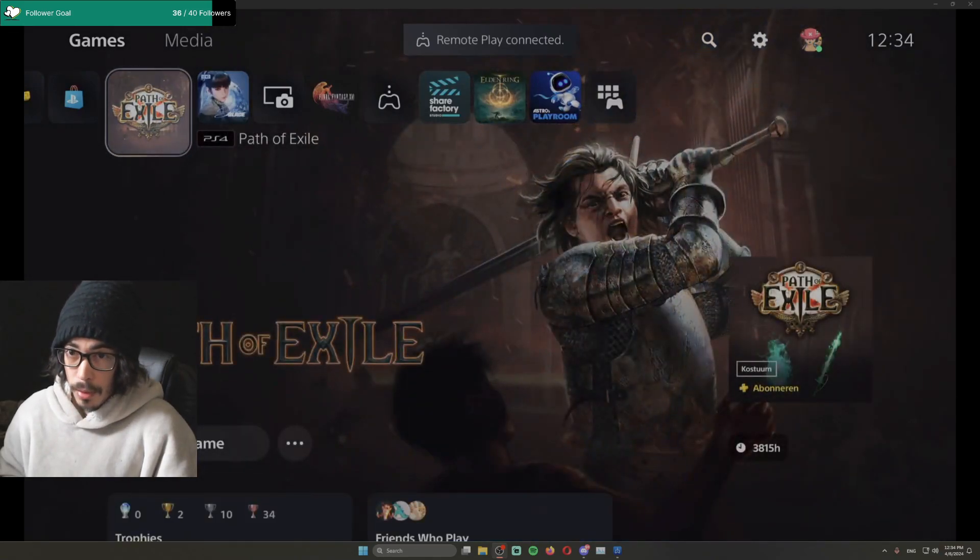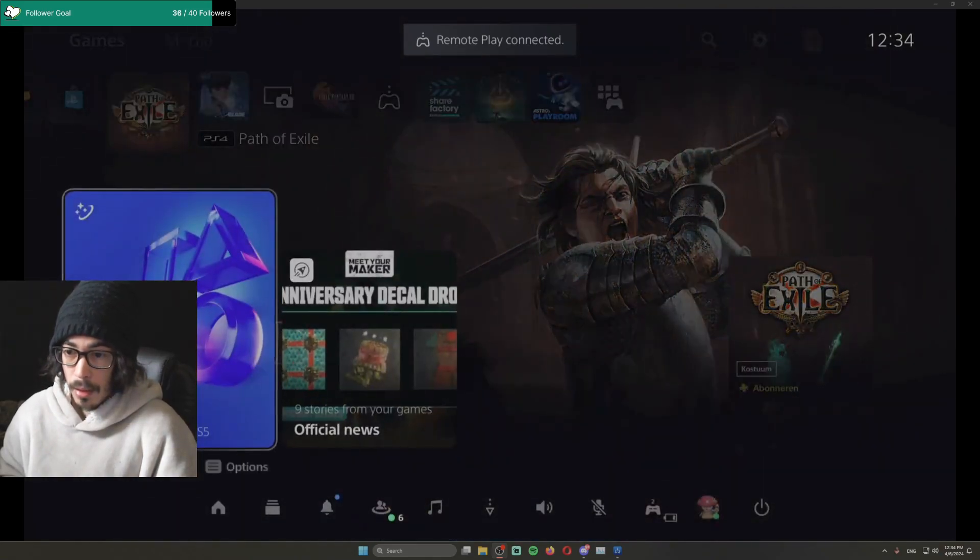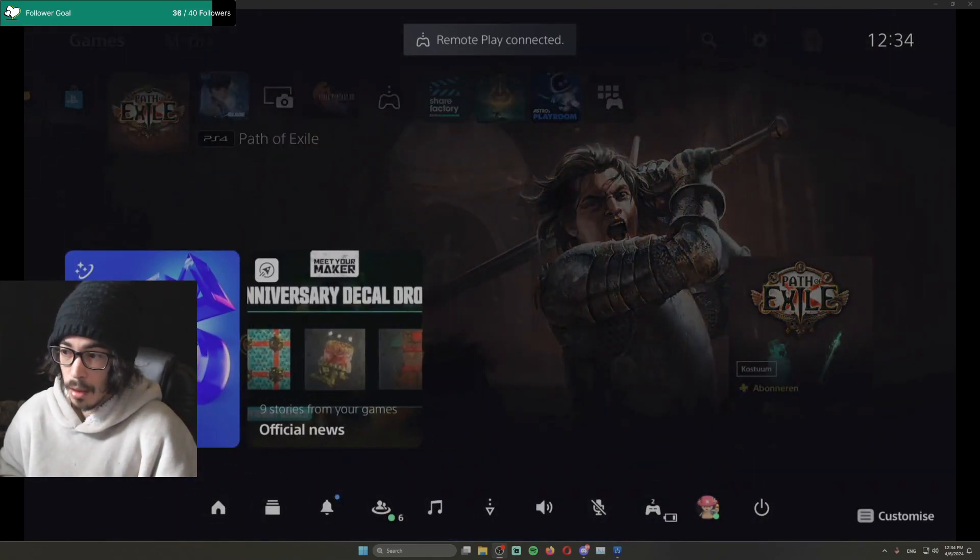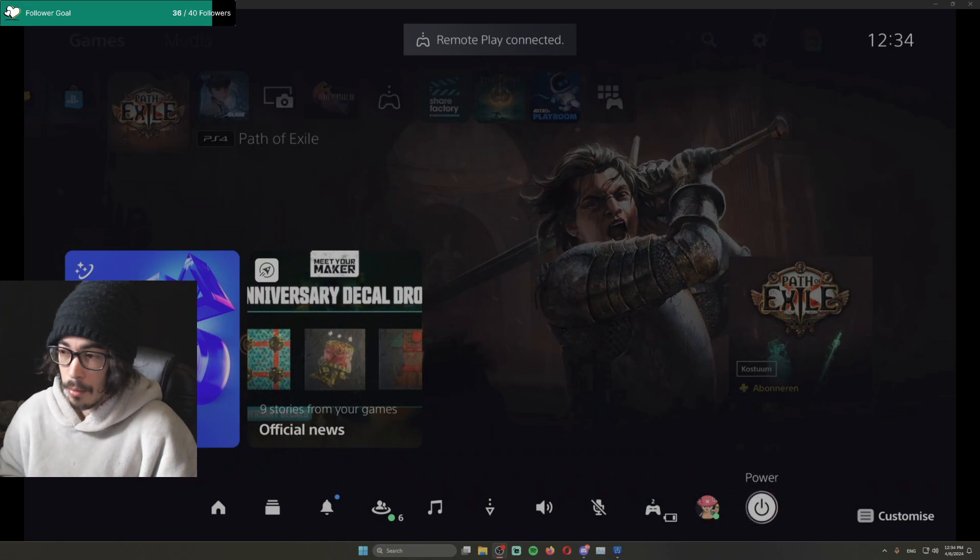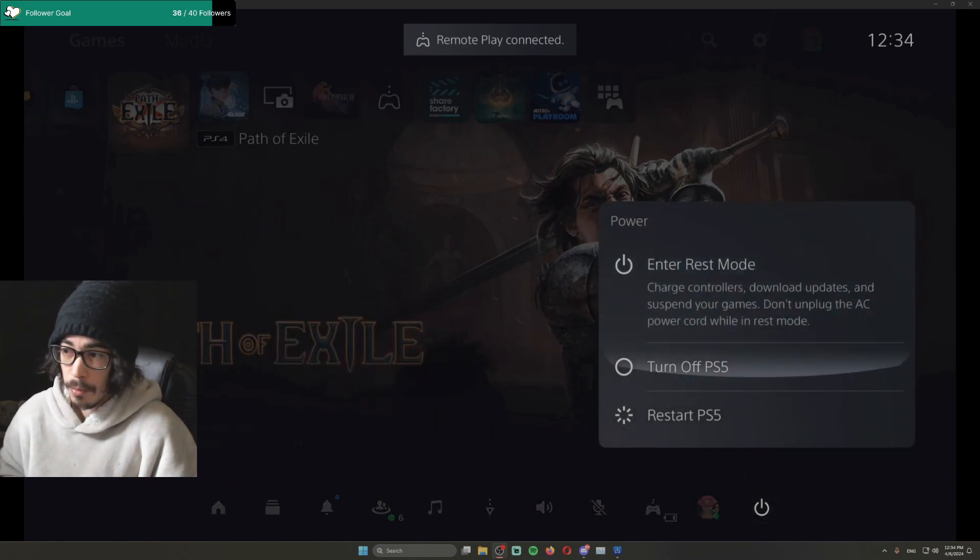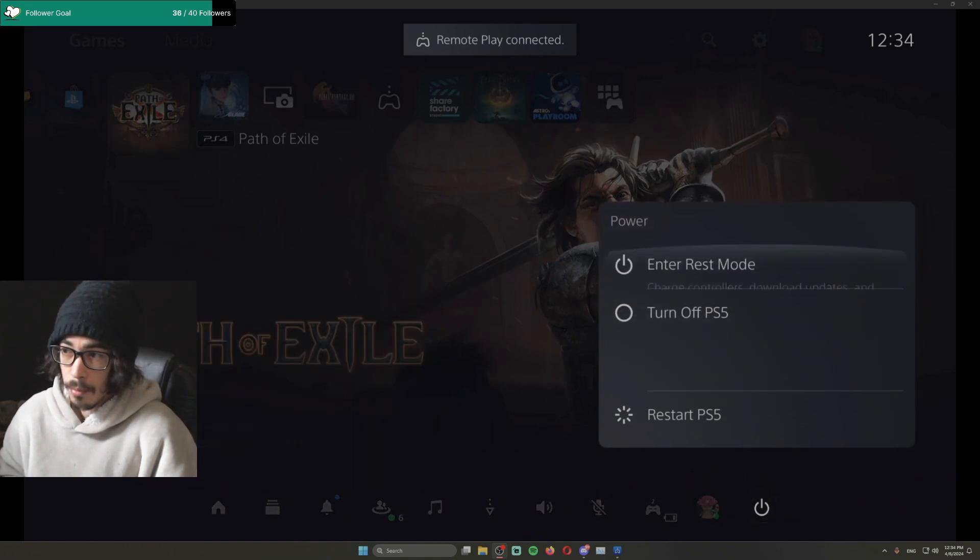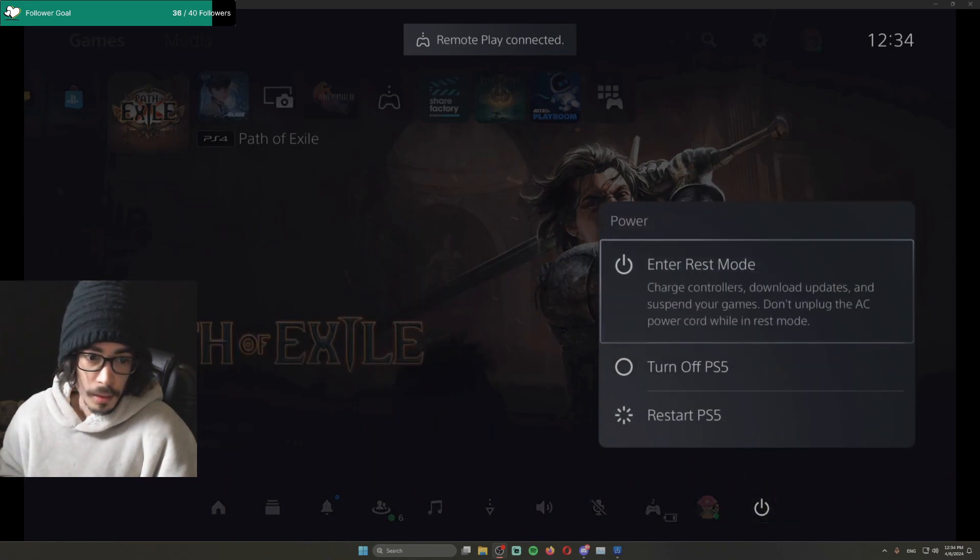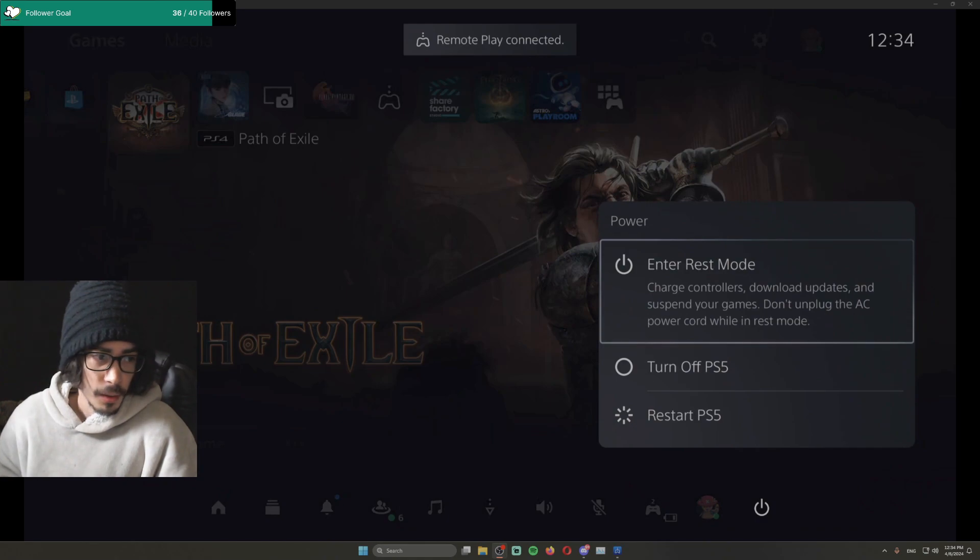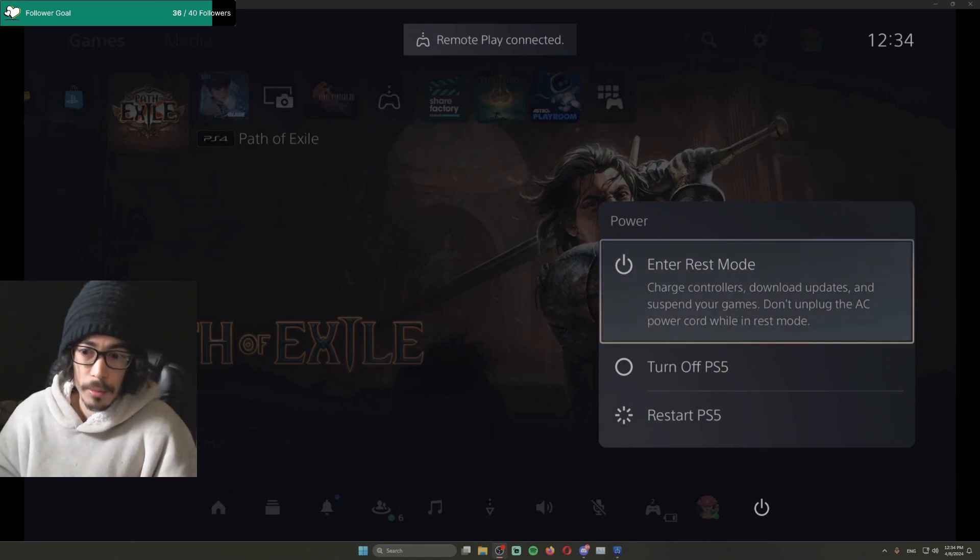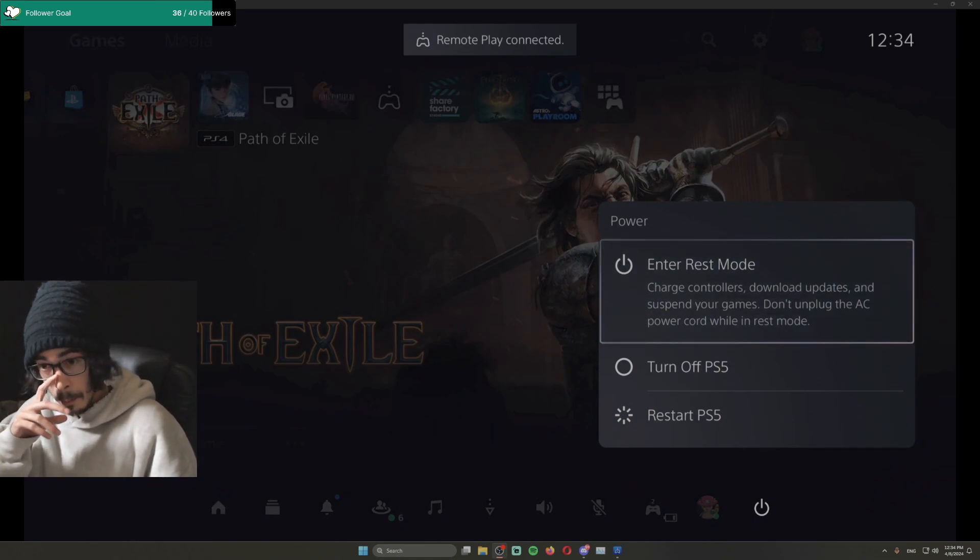So what I'll be doing is, you will go to Rest Mode. Once you go to Rest Mode, your PS5 will be blinking an orange light.